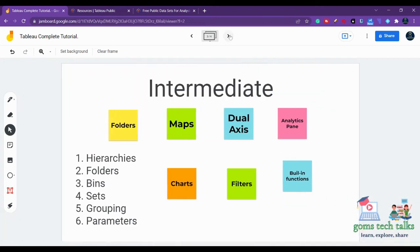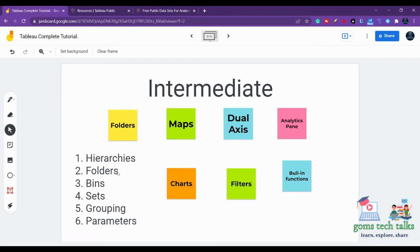In the intermediate level, you will learn about folders, how to create hierarchies, folders, bins, sets, grouping, parameters, and you will learn about maps. How to create a custom map and how to import another type of maps to your Tableau.